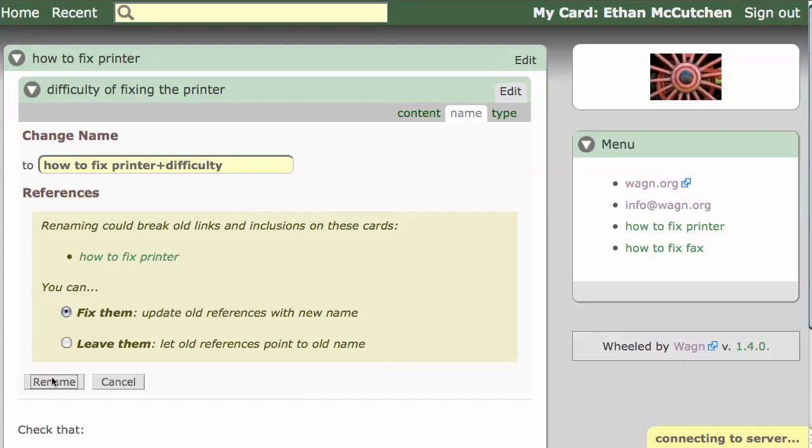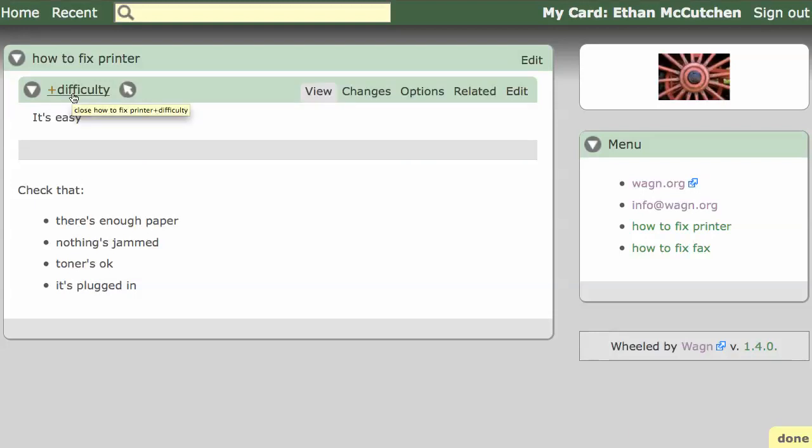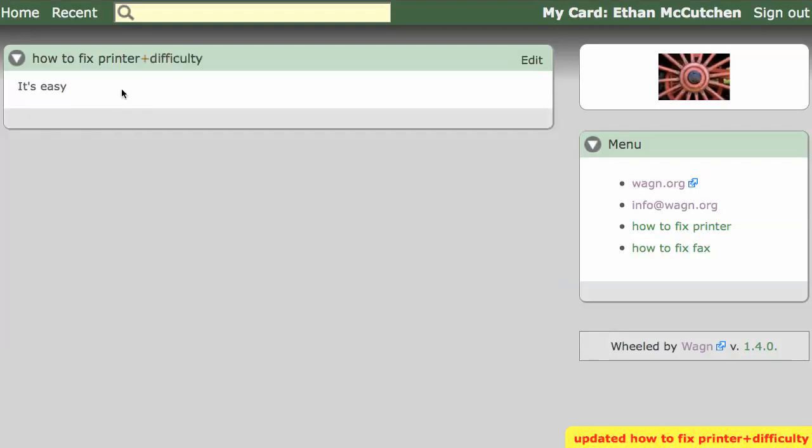Notice how this name is abbreviated to plus difficulty in this context. In its own context, we will still see the full name.